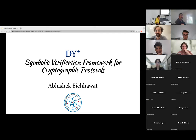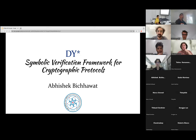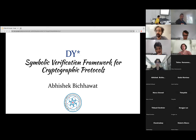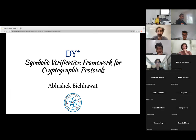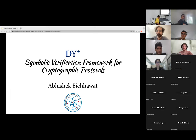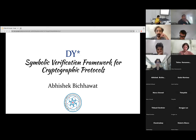This talk is about our work on DY★, which is basically a symbolic verification framework for cryptographic protocols. We've been working on this in collaboration with Inria and folks from Stuttgart and Royal Holloway. I'll give a brief motivation for why we want to do this and I'll take a messaging application as a running example through the talk. Feel free to interrupt me whenever you want.